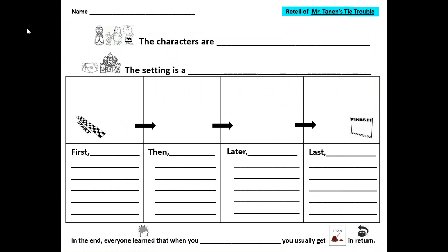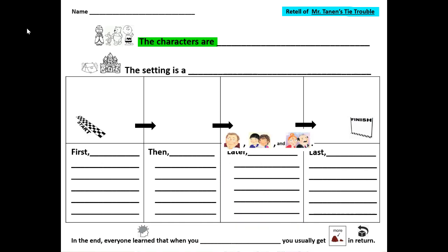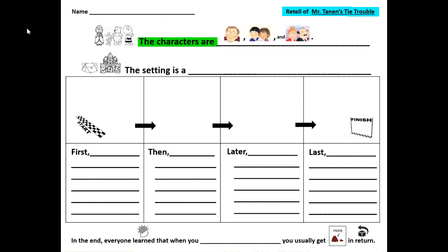Before we write the retell, you are going to say the retell using this graphic organizer and sentence starters. Retell of Mr. Tannen's Tie Trouble. The characters are — who are the characters in the story? The people in the story. Well, the characters are Mr. Tannen, the kids or students, and the townspeople, like Mr. Apple. The setting is a — where does the story mostly take place? Well, the setting is a school.